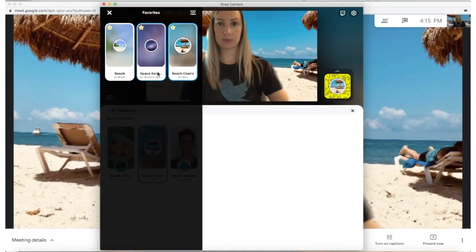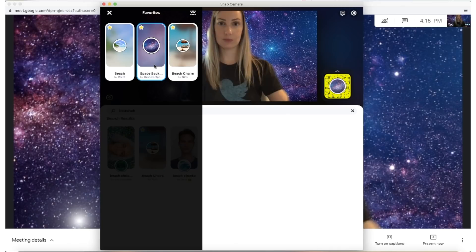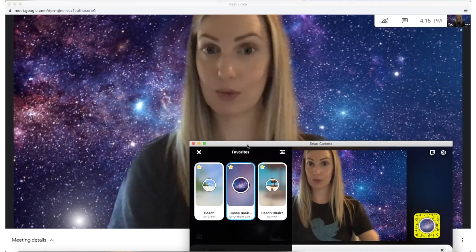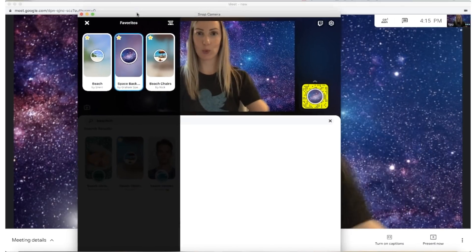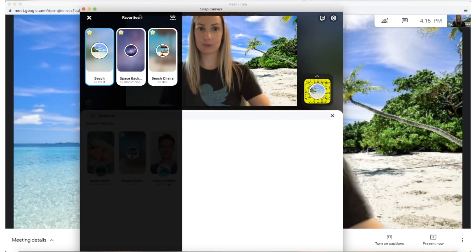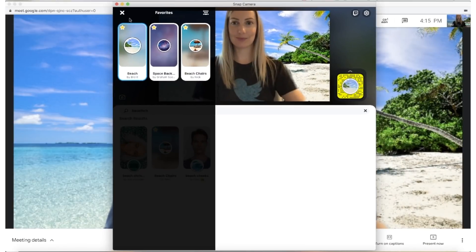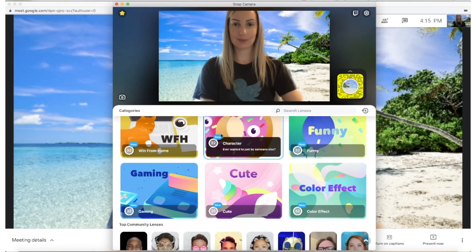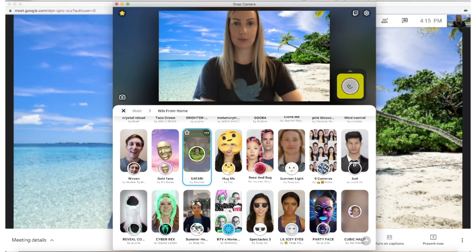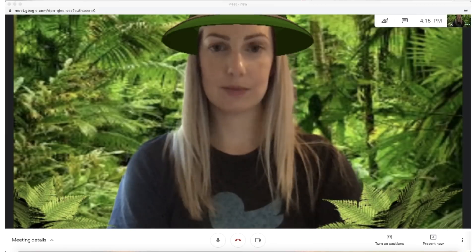Now I'll go back into my Snap Camera app and change my background. You'll see as I change it in the app, it instantly changes in Google Meet. It's that easy.